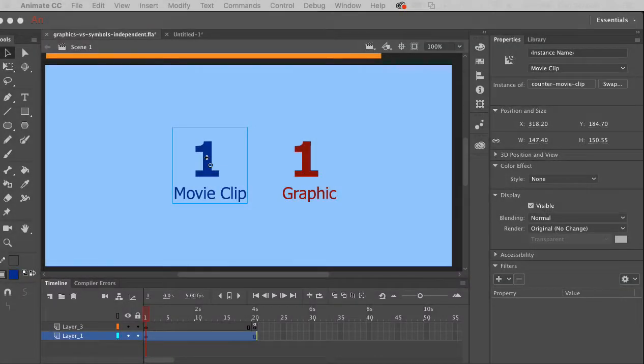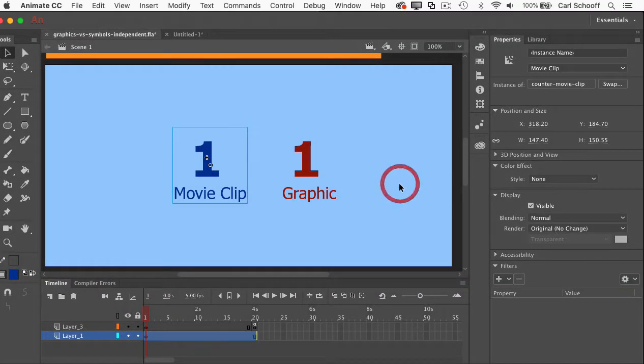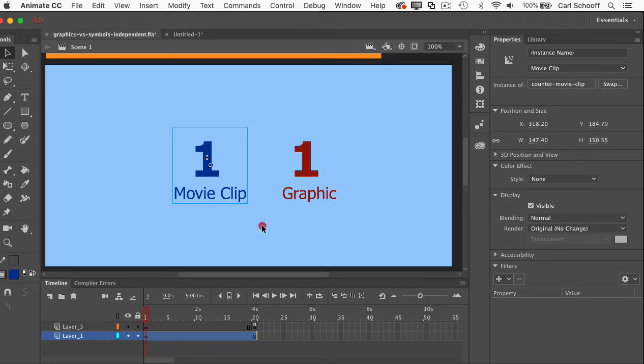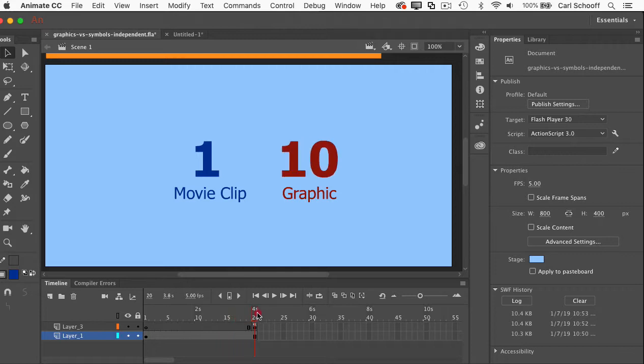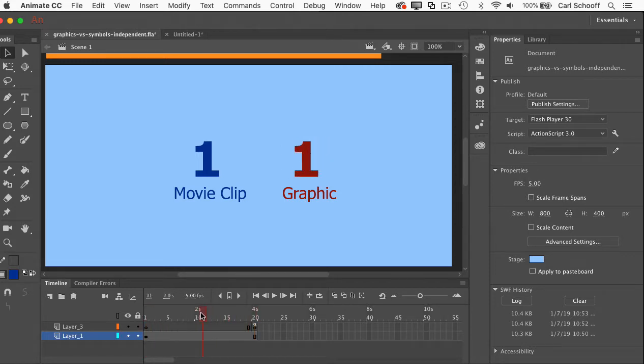For a little bit of context, let me just go to Animate CC here and show people that on the stage I have a movie clip and a graphic. And when I scrub through the main timeline, only the graphic advances. In the previous video I showed exactly why that happens.